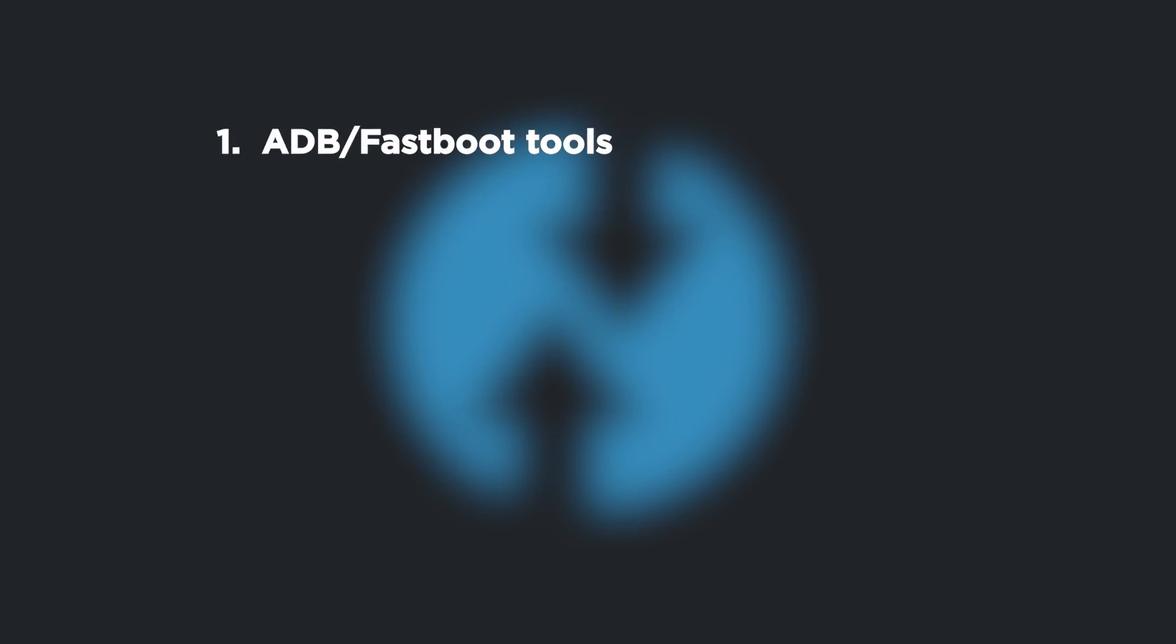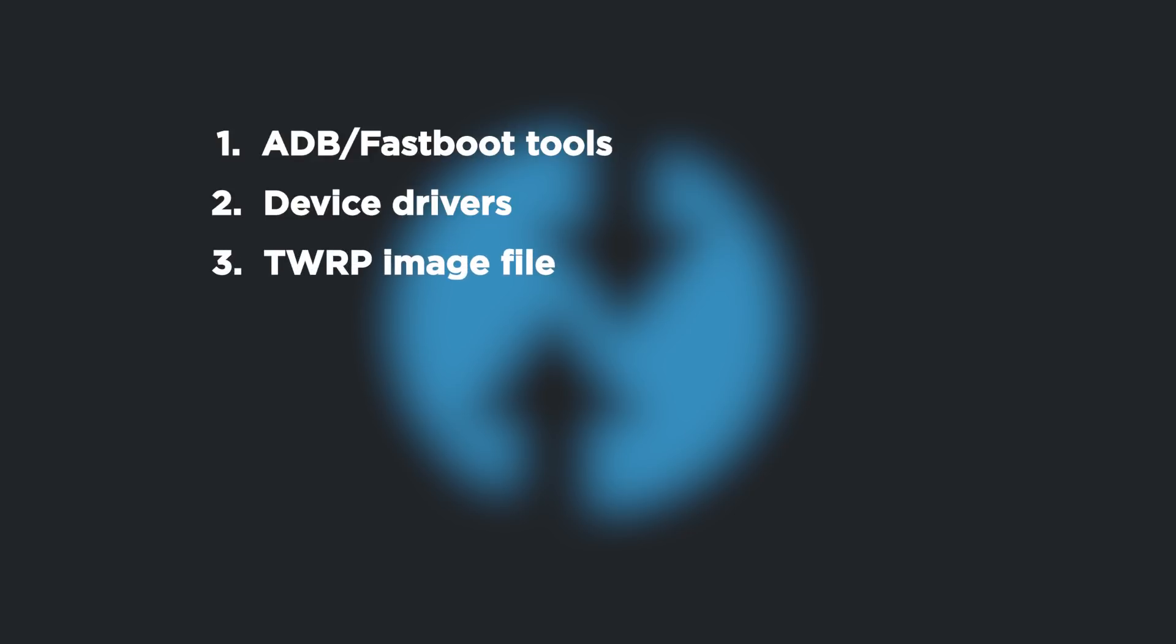First, ADB and Fastboot tools. I will show you how to install them properly with easy and fast 15-second installer. Second, device drivers. You can download them from your phone manufacturer's website. Third, TWRP image file. If your phone is supported by this project, then you can download TWRP image from TWRP's official website. I will provide a link in the description below.